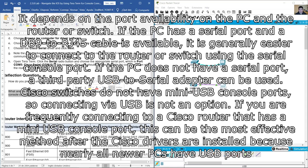It depends on the port availability on the PC and the router or switch. If the PC has a serial port and a DB9 to RJ45 cable is available, it is generally easier to connect to the router or switch using the serial console port. If the PC does not have a serial port, a third-party USB to serial adapter can be used. Cisco switches do not have mini USB console ports, so connecting via USB is not an option. If you are frequently connecting to a Cisco router that has a mini USB console port, this can be the most effective method after the Cisco drivers are installed, because nearly all newer PCs have USB ports.